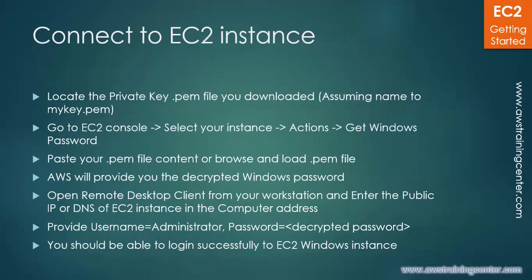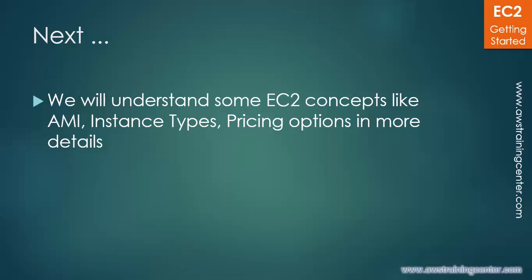So that's it, stay tuned. We are going to look at the advanced features like instance types and AMIs and pricing options and much more in the following session. Thanks for watching.